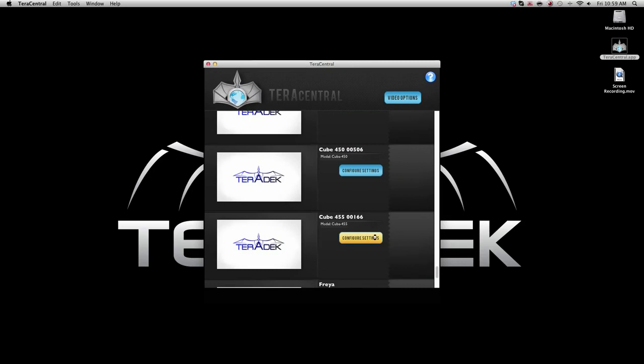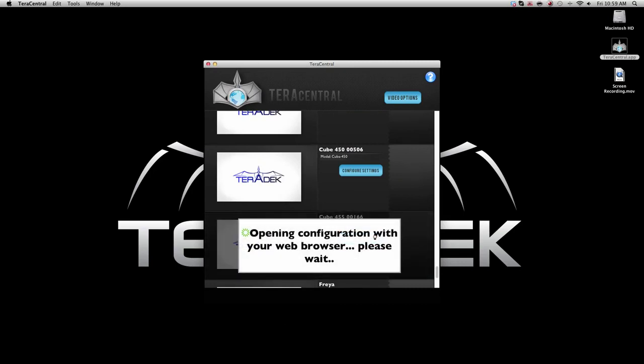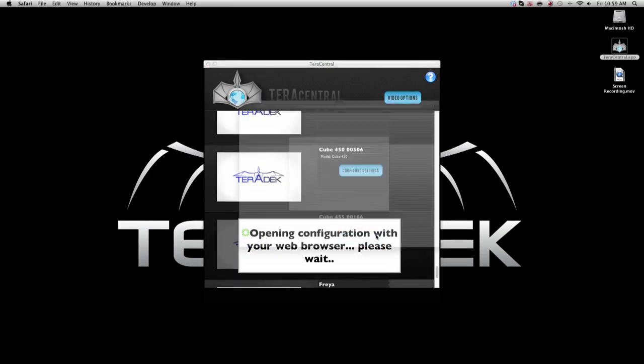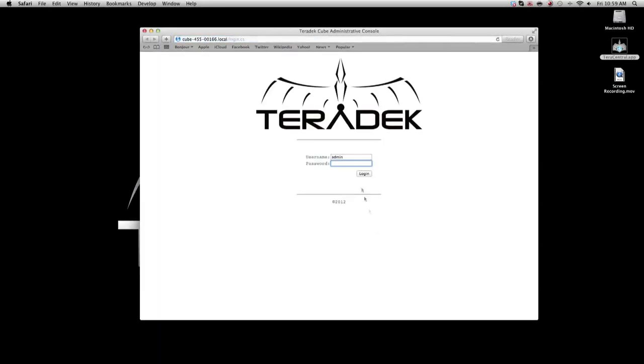Click configure settings for the decoder. Log into the cube again. The default password is admin.